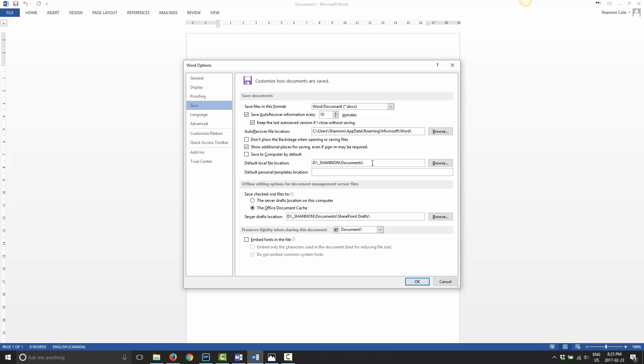I'm not actually using Dropbox at the moment to save my Word documents. I did use it in the past, and I probably will use it again in the future. I'm going to show you how to set it up that way. The default local file location is where Word will automatically save any files unless you choose otherwise.